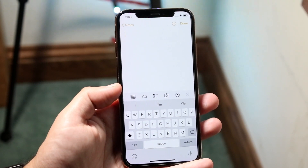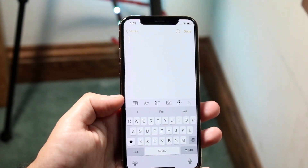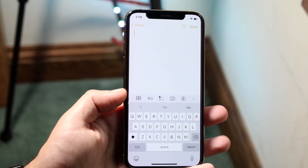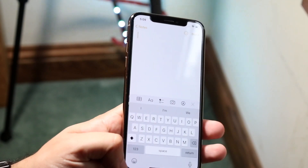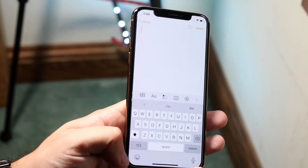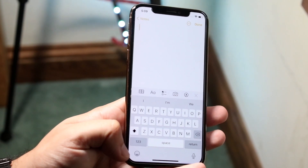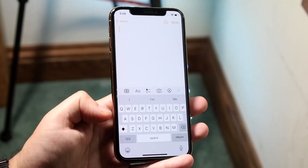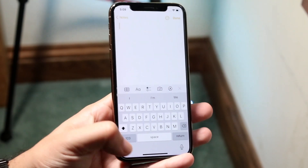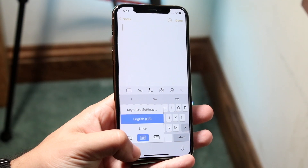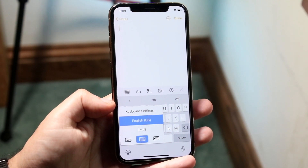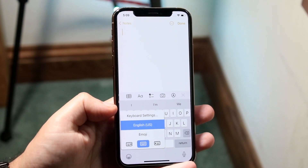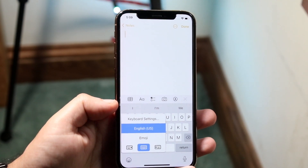The way to change the keyboard is to hold down on either the emoji icon or the globe icon. In this specific case, it's the emoji icon. Hold down on that and you'll get into this panel.